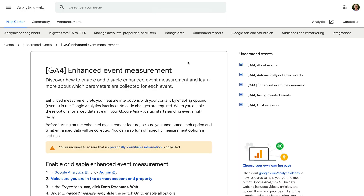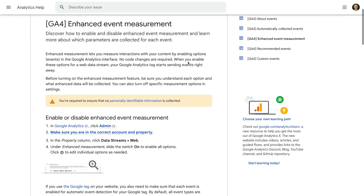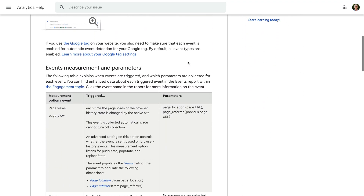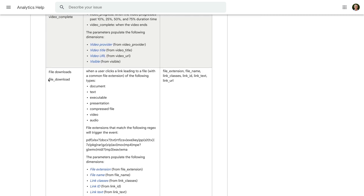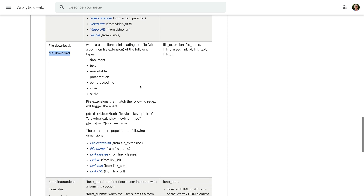Google has a pre-configured list of file extensions that will be tracked automatically, so let's head to Google's support article to check out which files will be tracked. This support article documents all of the events that Google Analytics can track automatically using enhanced measurement. Scrolling down, we can see the file download event. In the center column, we can see the regular expression that is used to match file extensions. This matches all of the most common files people are likely to download from your website.